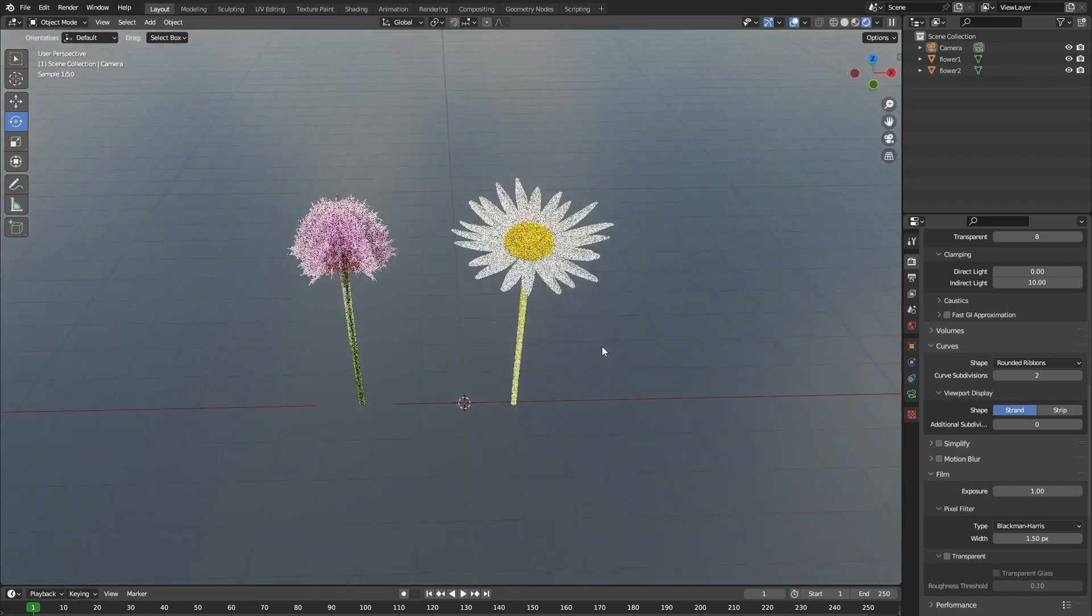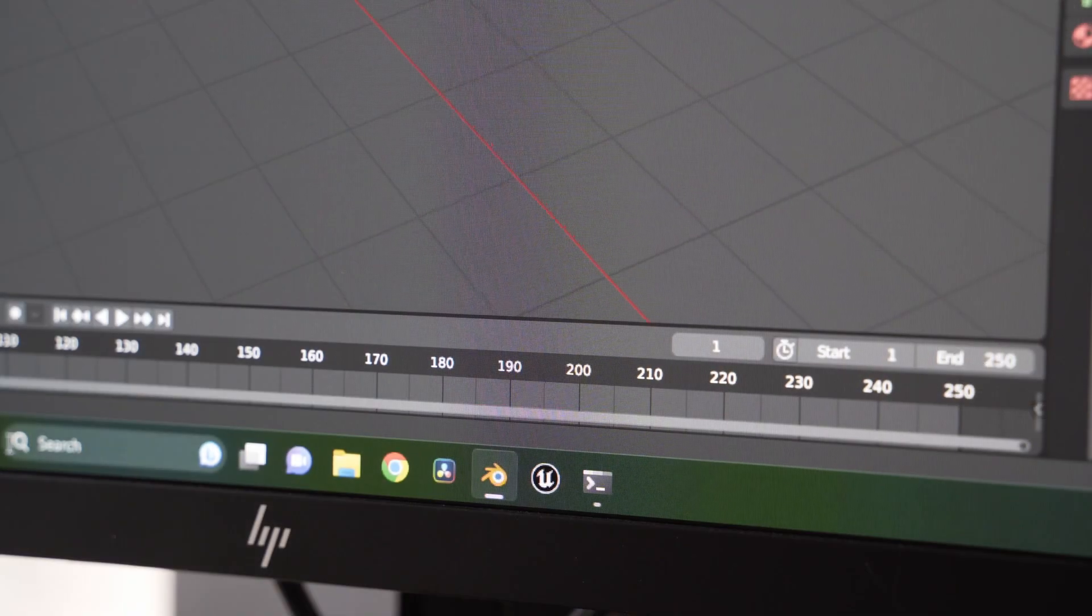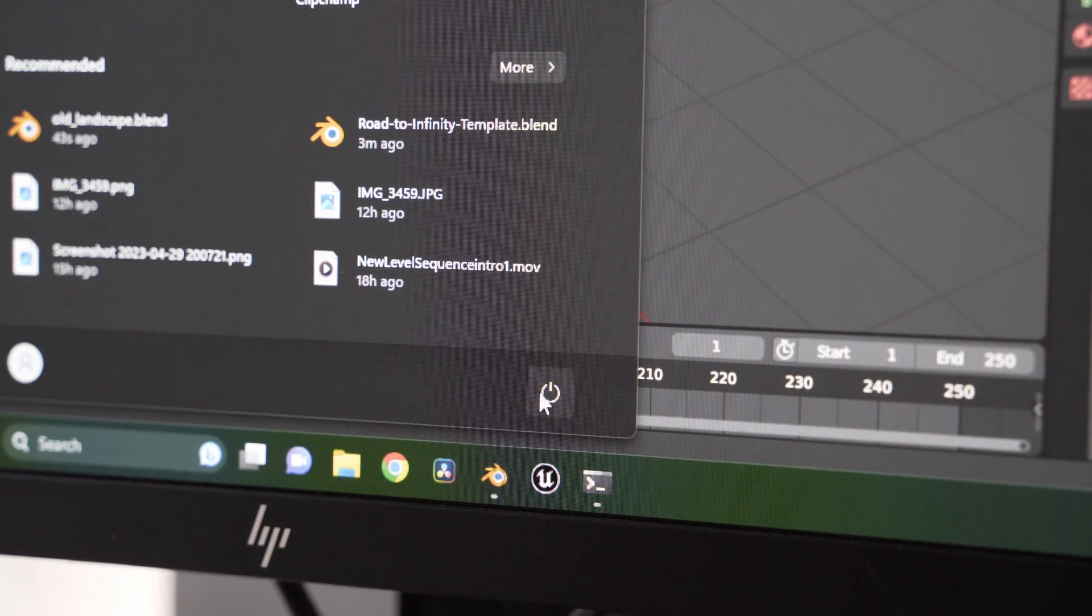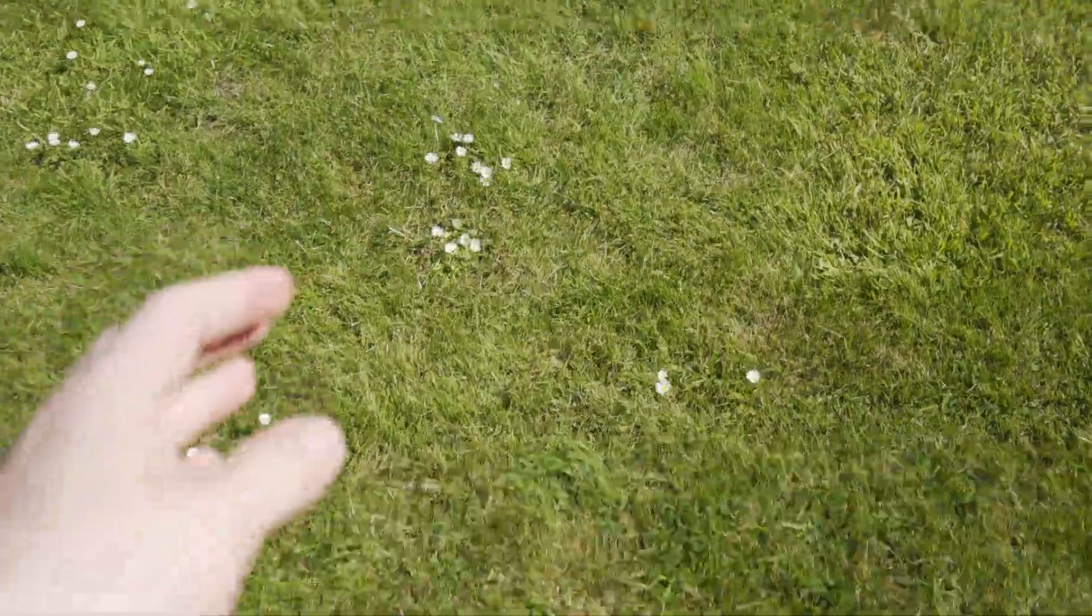Today we are going to make some easy low-poly flowers in Blender. So step one, which is the hardest one, go outside.